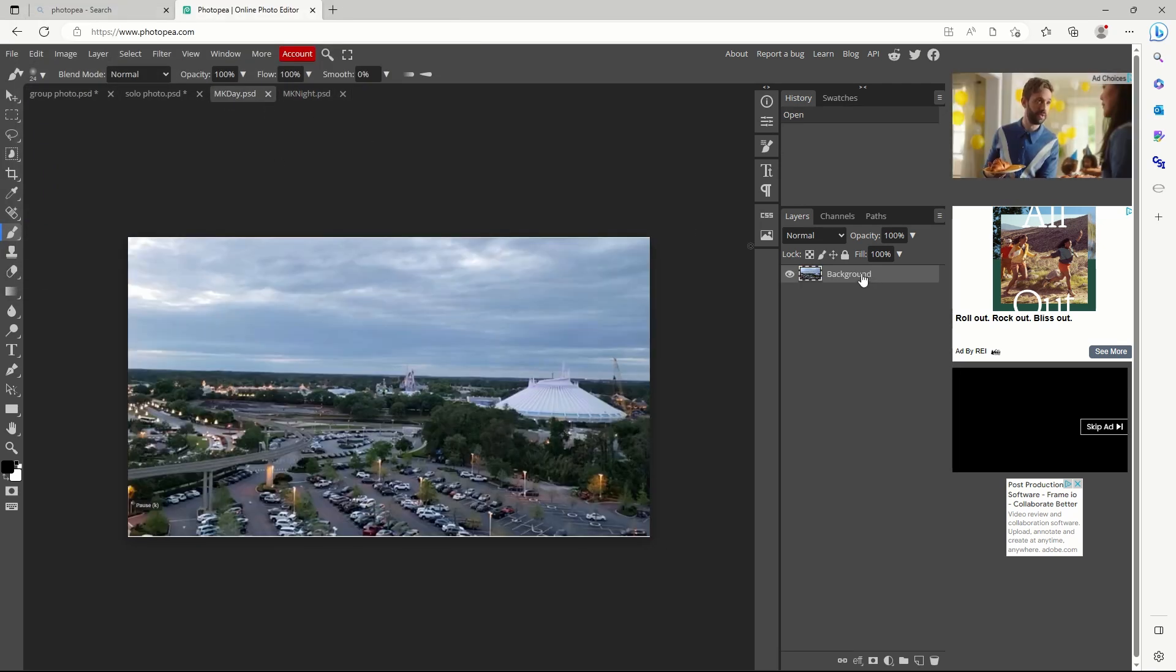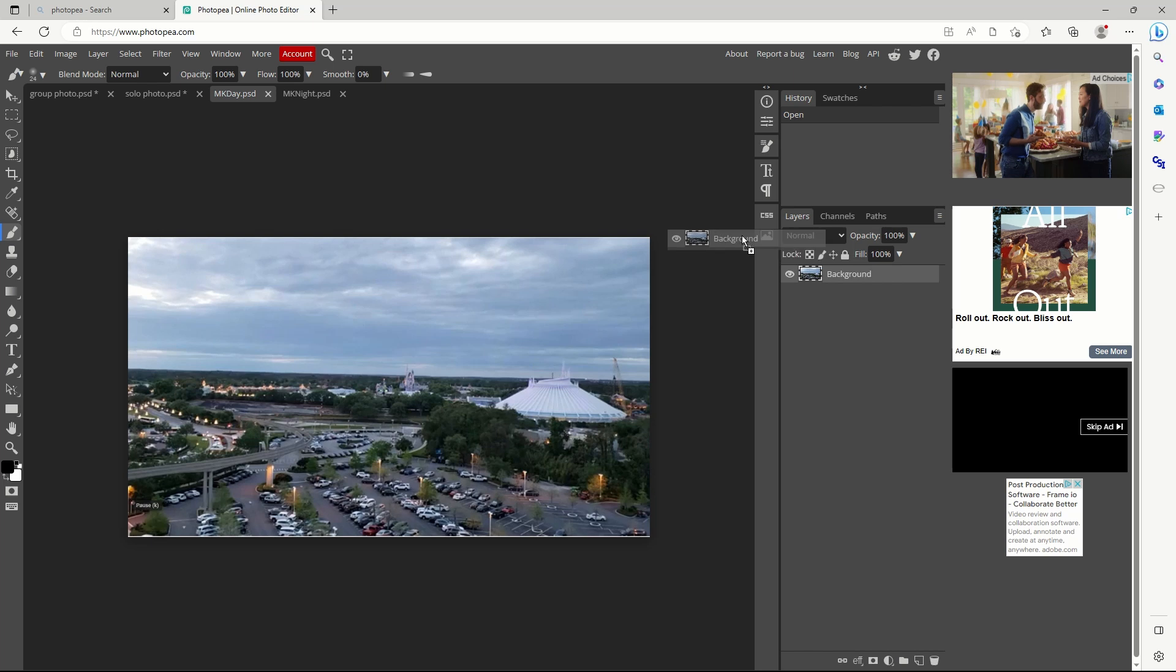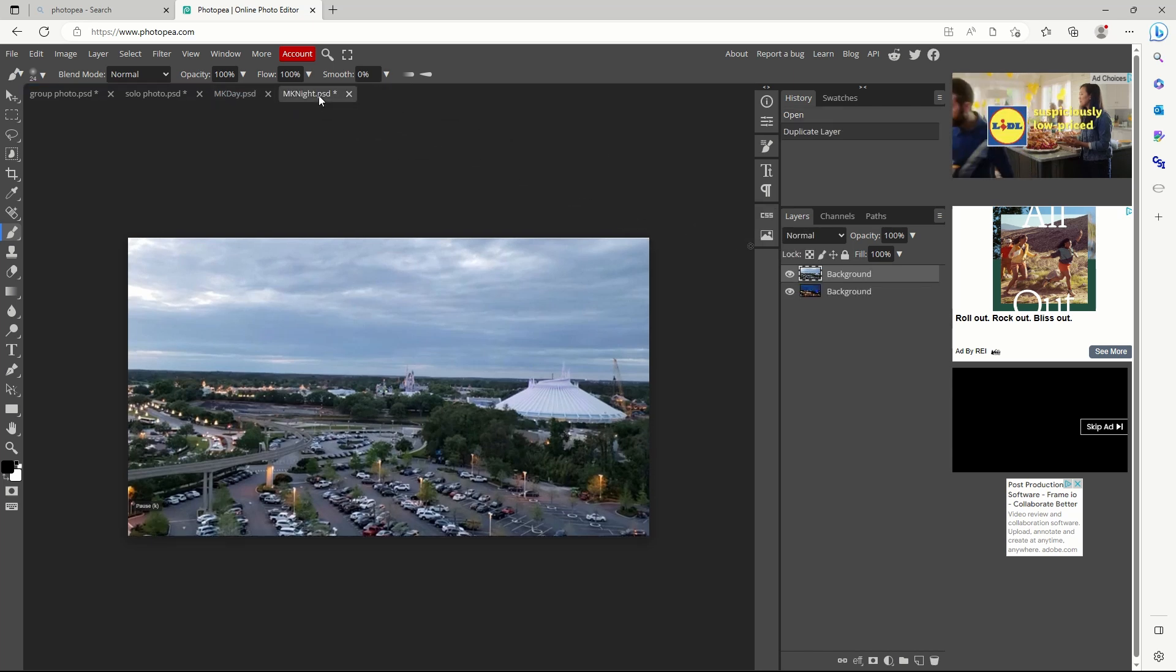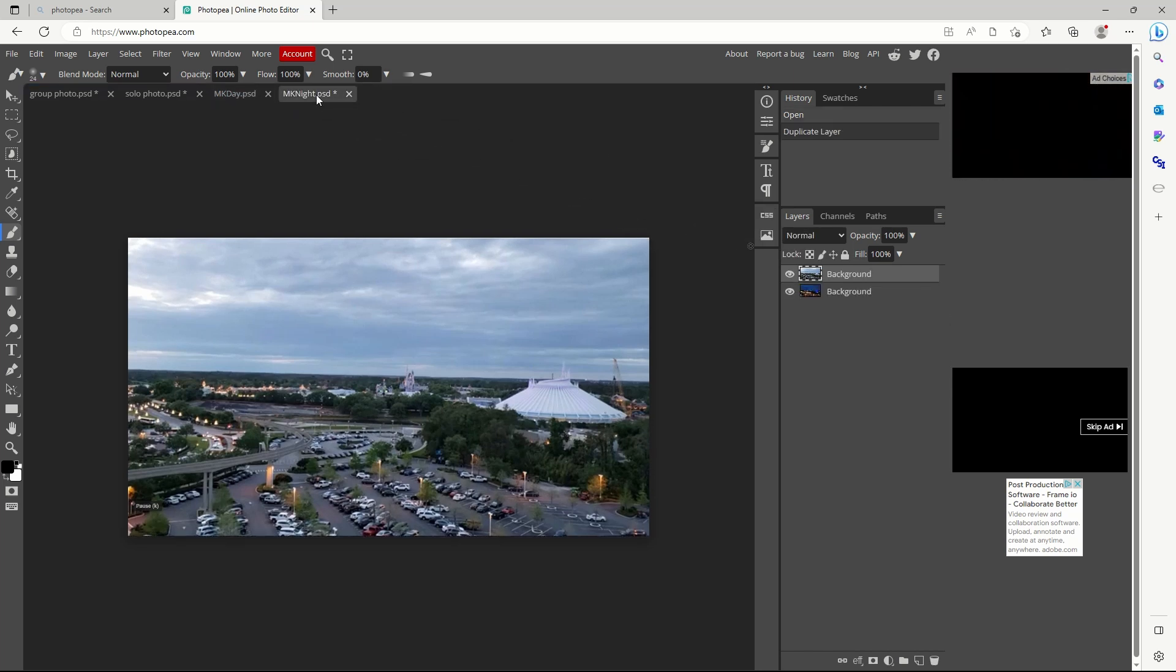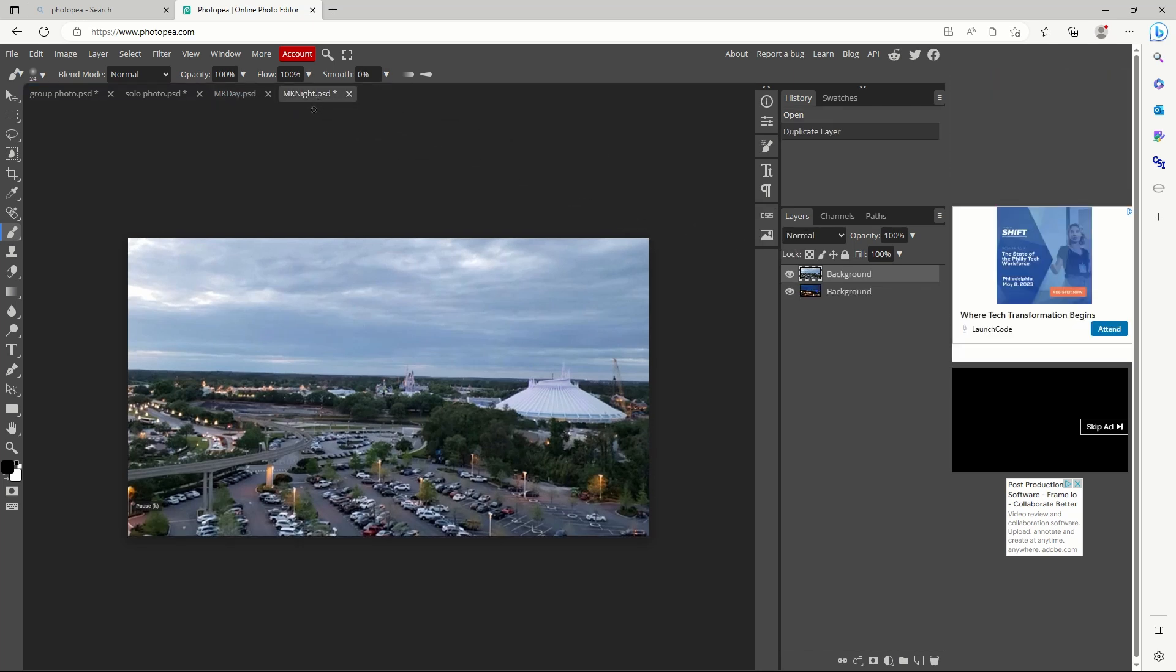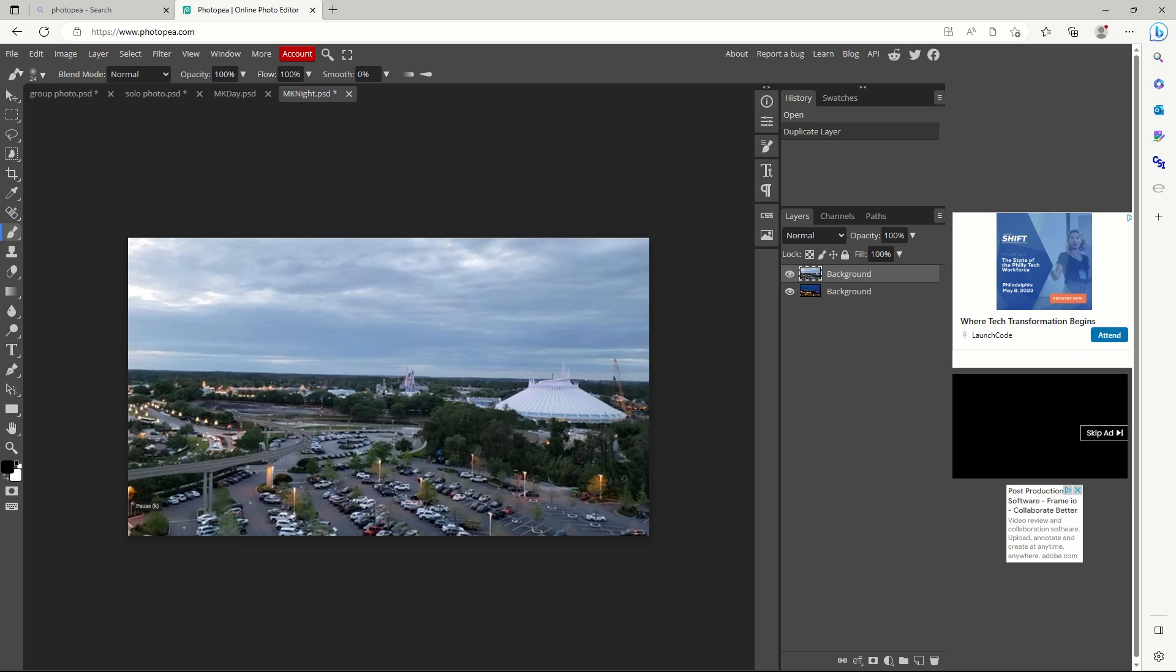We'll drag a layer to the other photo tab. Now we'll click raster mask, followed by selecting a brush.